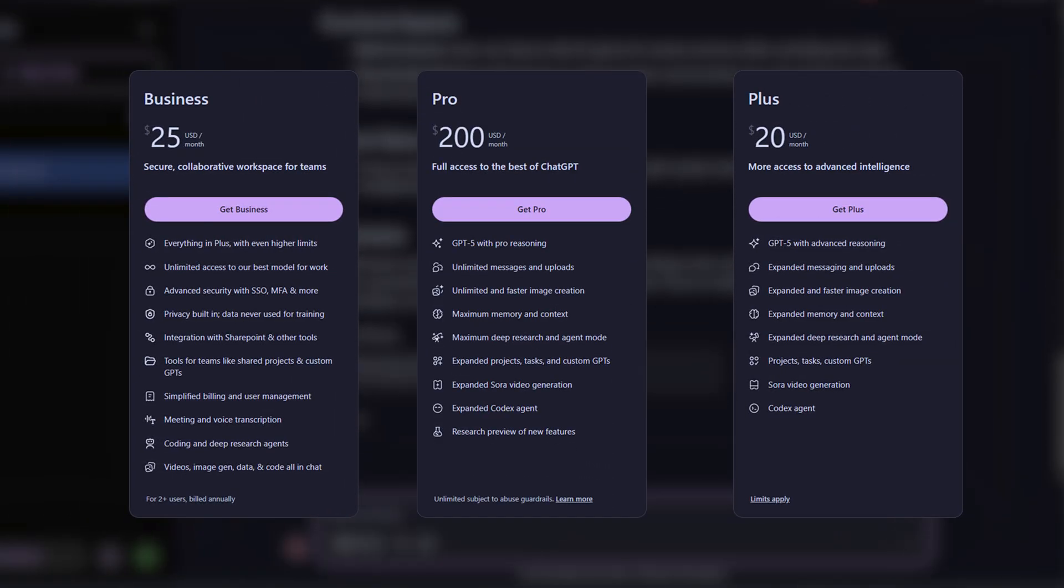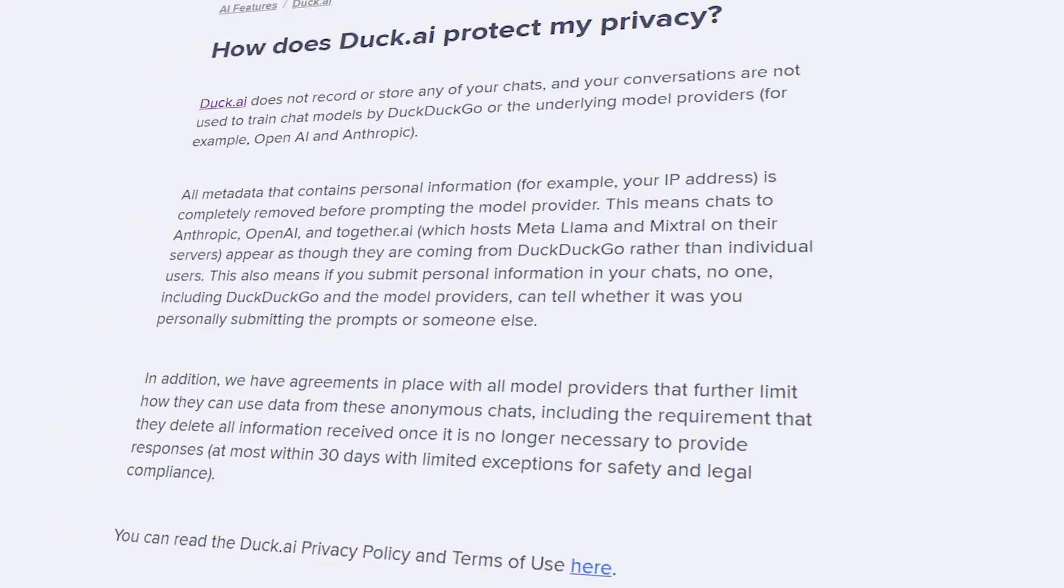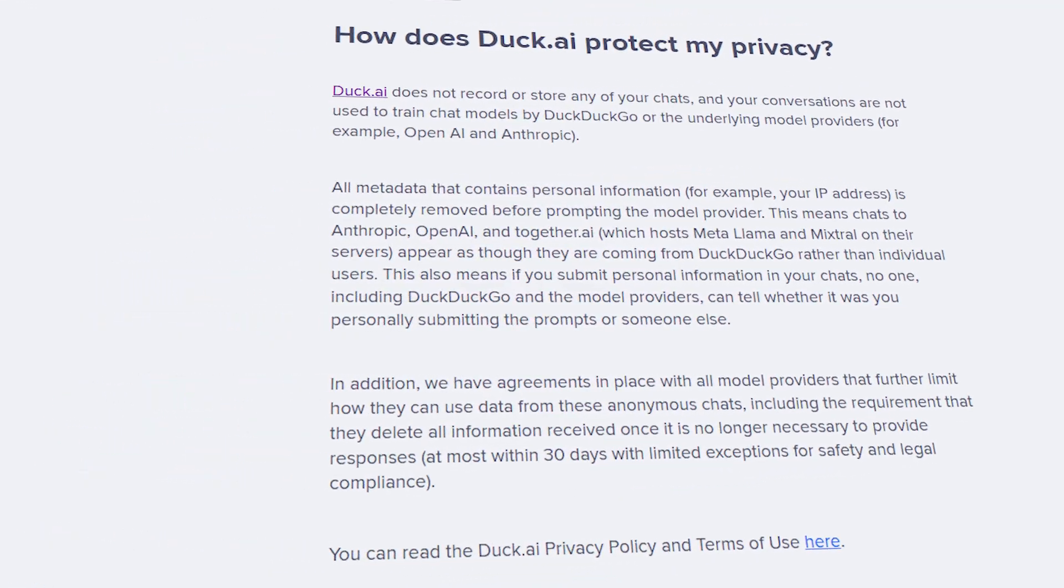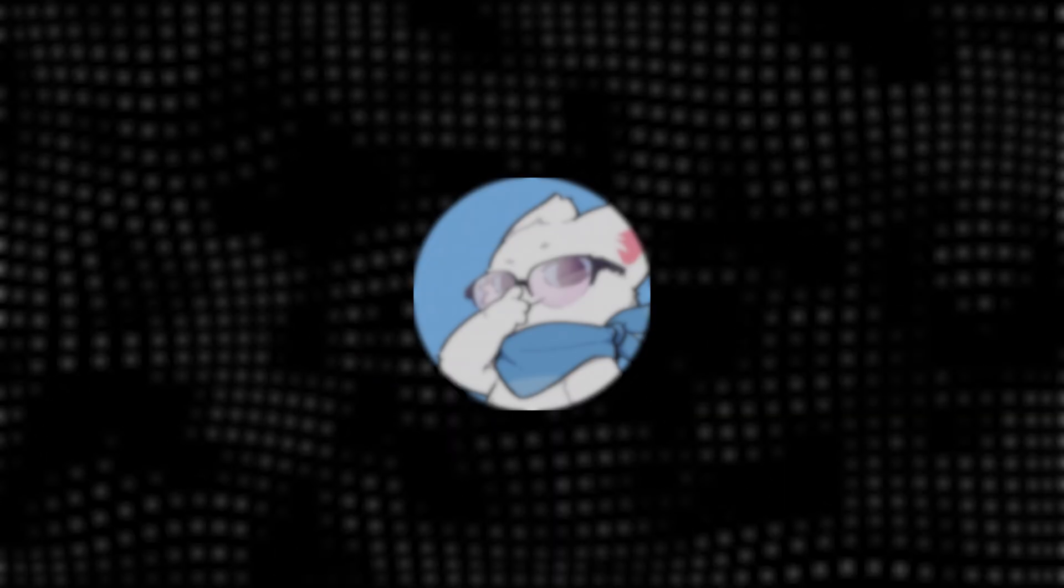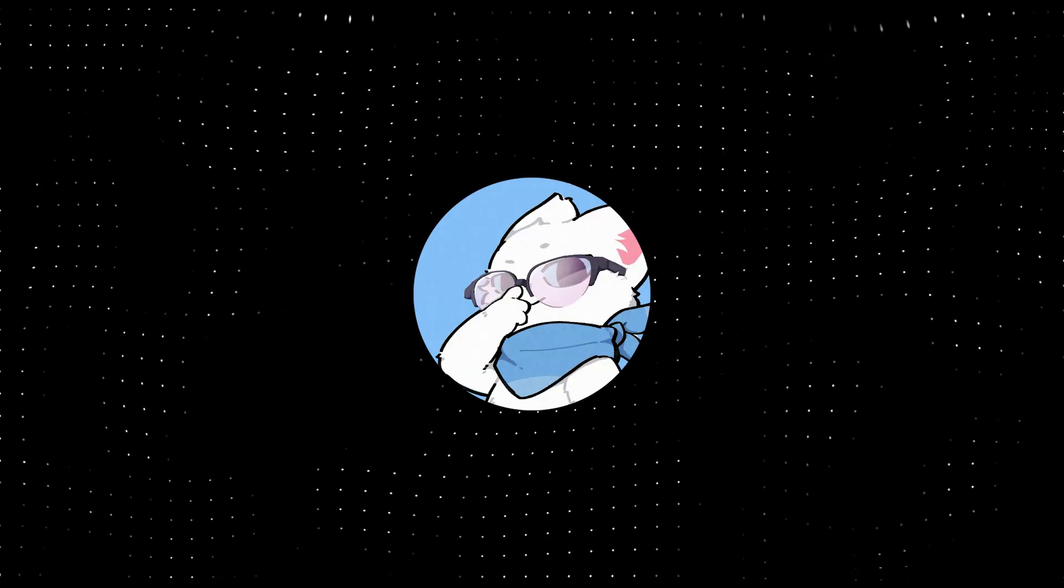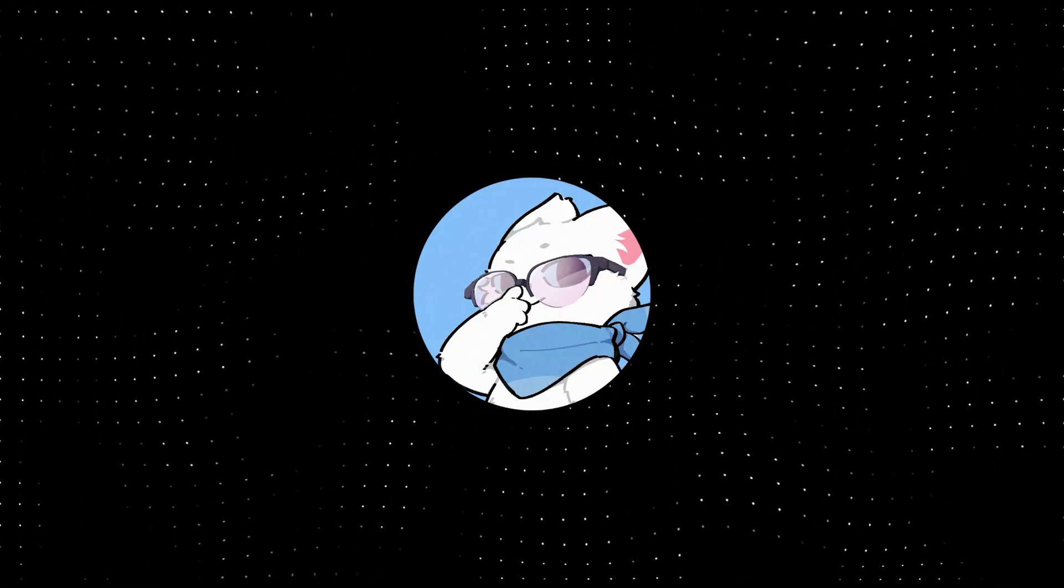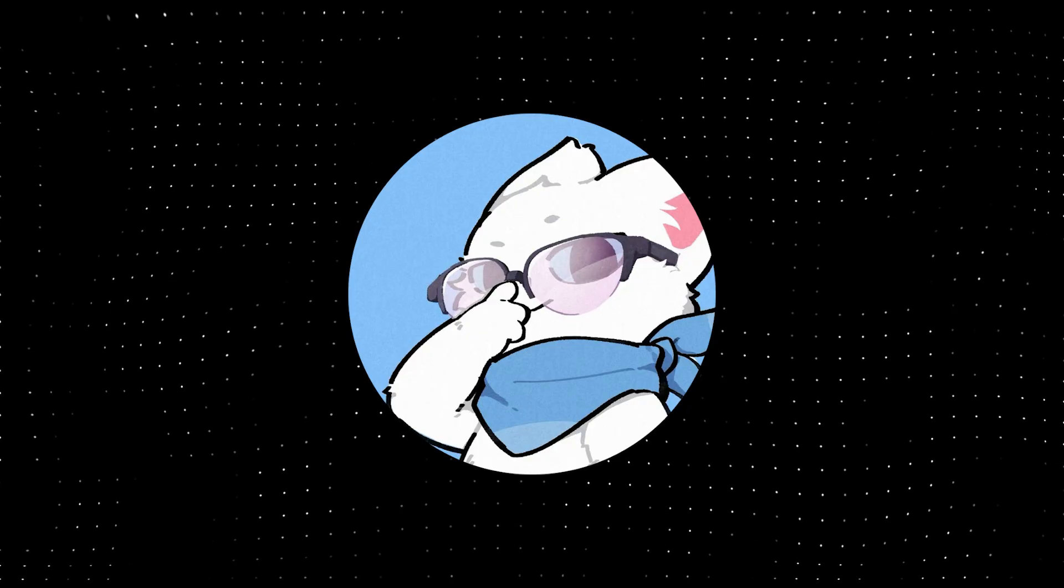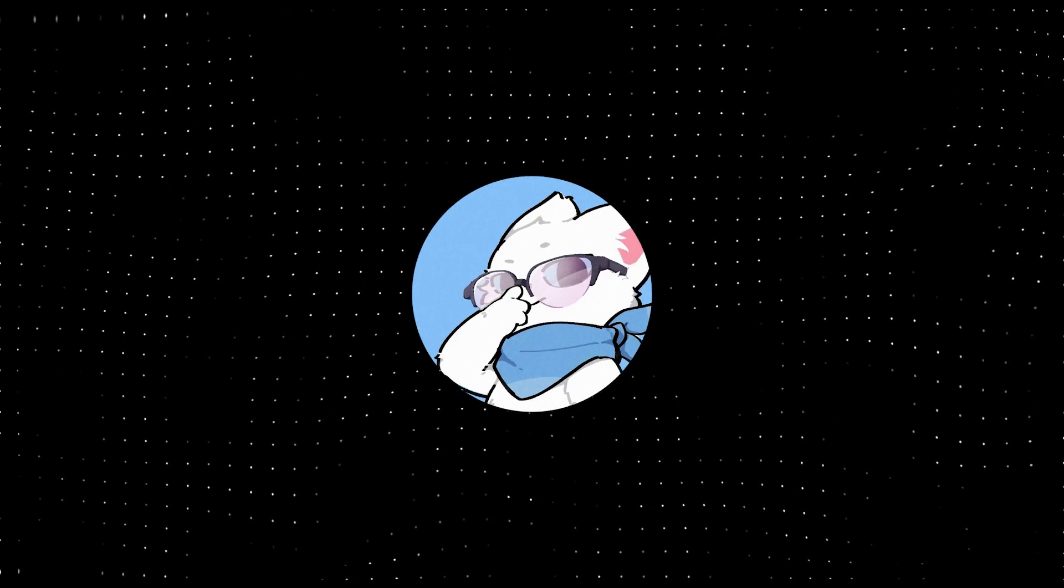And the best part? DuckAI doesn't collect your data. Like, seriously, it doesn't track what you type or save your conversations. Everything stays between you and your screen. That's something even most free AIs can't say.